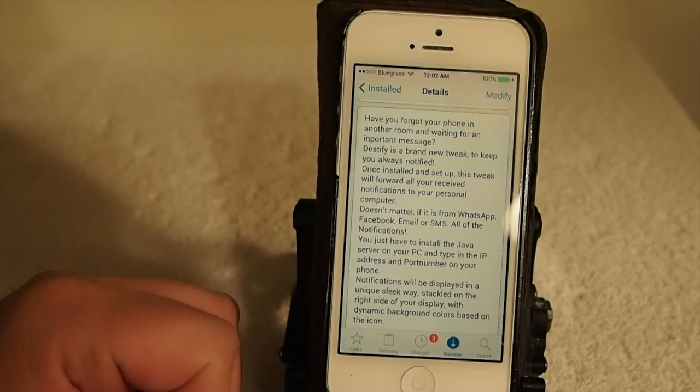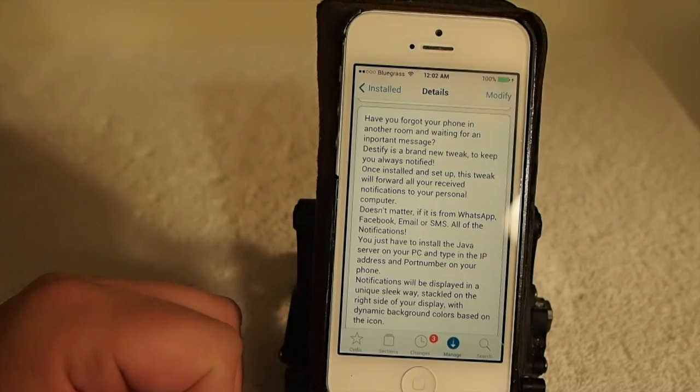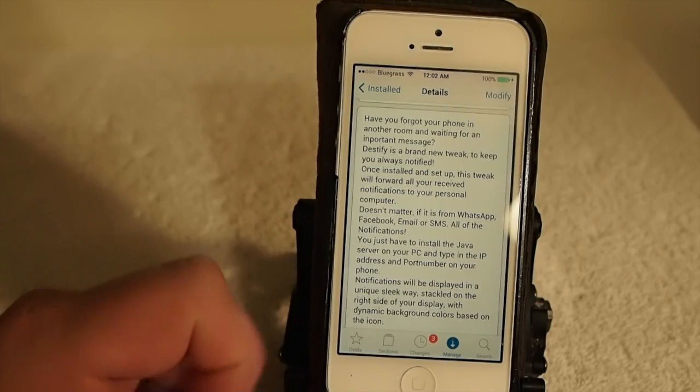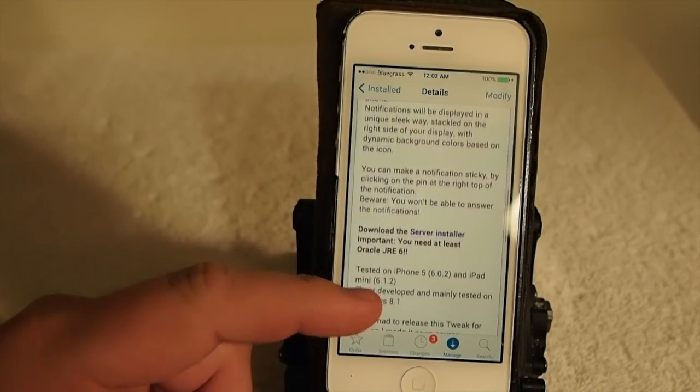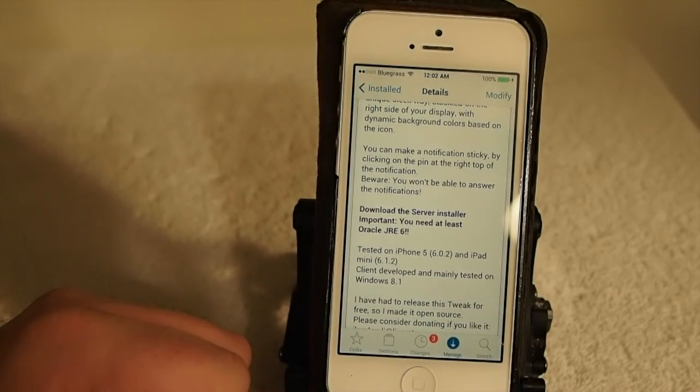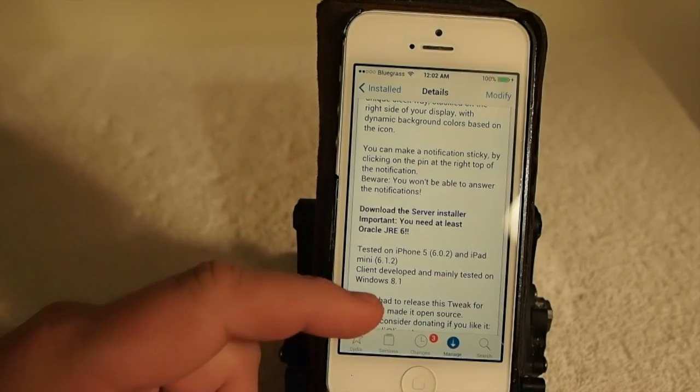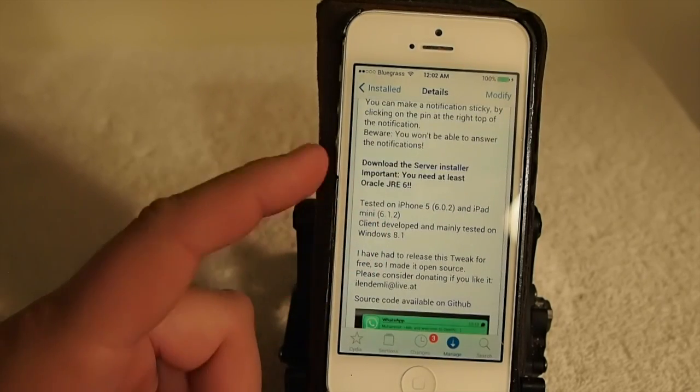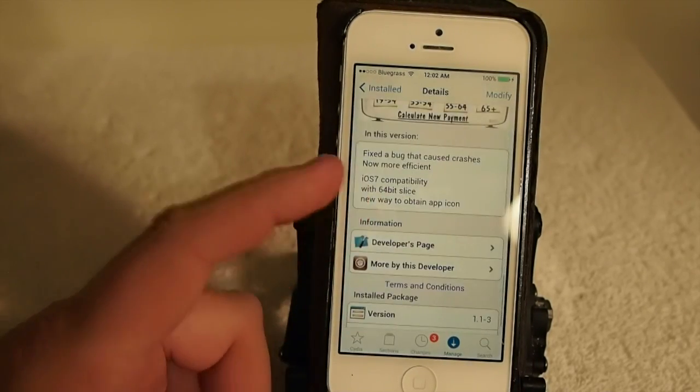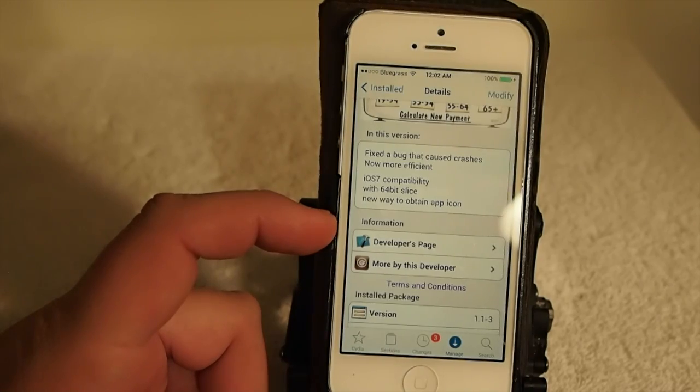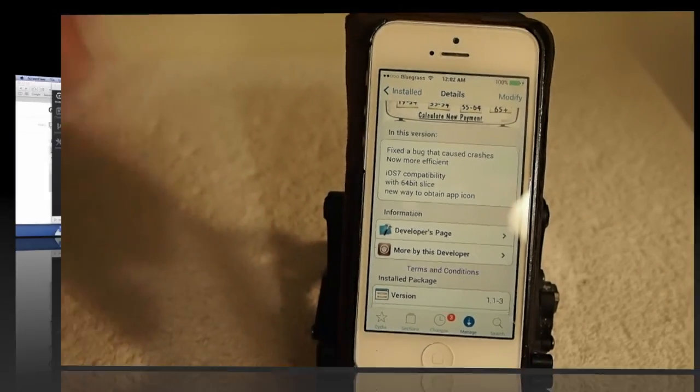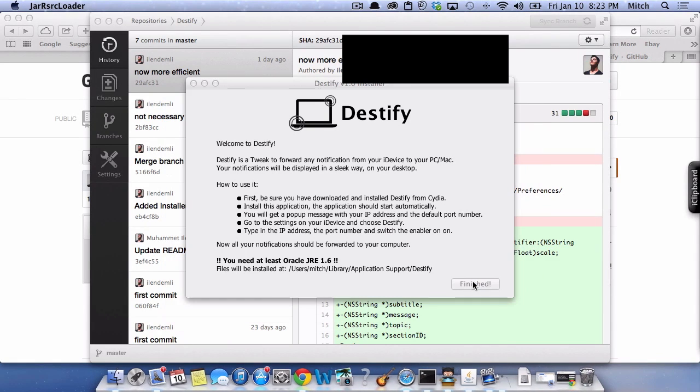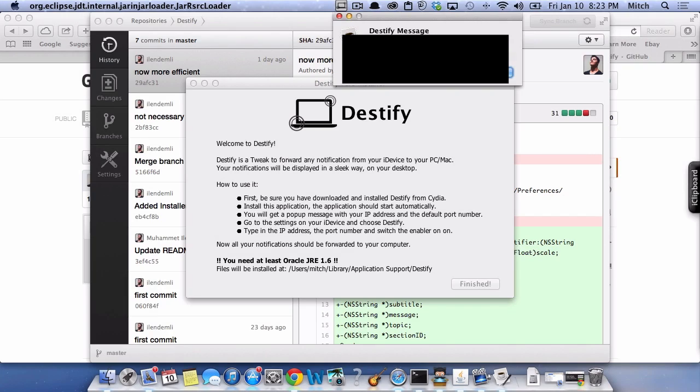It forwards all of your notifications to your computer, so if your iPhone or iPad is in the other room, or if you're like me and you're always looking at your phone waiting for an email or text message, this eliminates the need for that. When you get a notification, you'll know it on your computer immediately. This is something we should have had a long time ago, so let's go ahead and take a look at it.